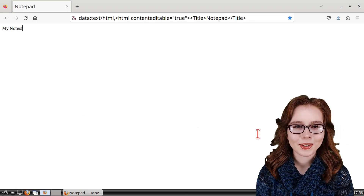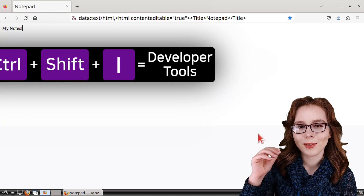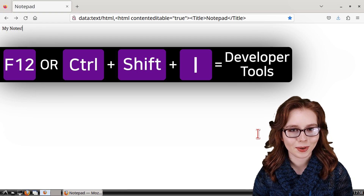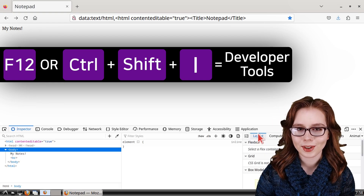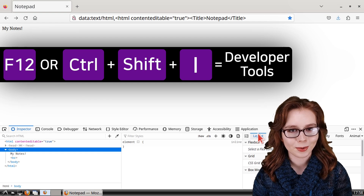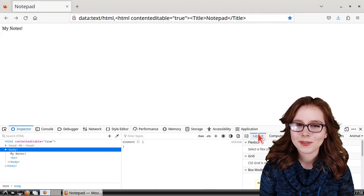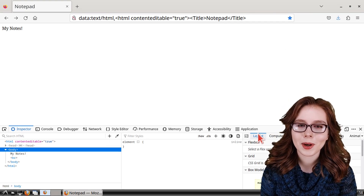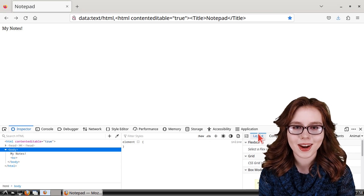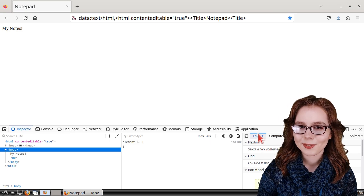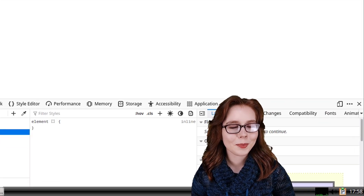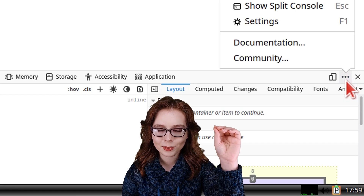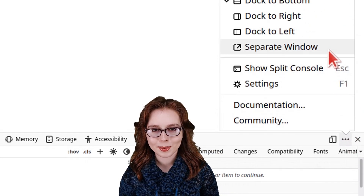Now to toggle opening and closing the developer tools, we can do F12 or we can do Ctrl-Shift-I on the keyboard. F12 is universally used to open the developer tools in other browsers. The developer tools are for examining and modifying what we see on a web page — great for learning how to create and design web pages. We can have the developer tools in a separate window by clicking on the three-dots menu button in the top right and selecting separate window.